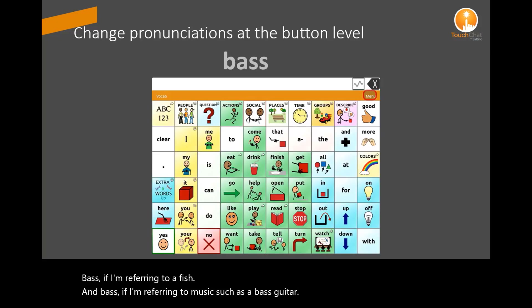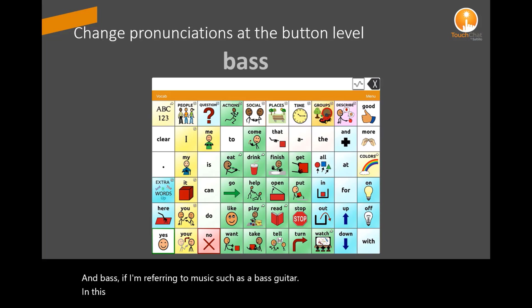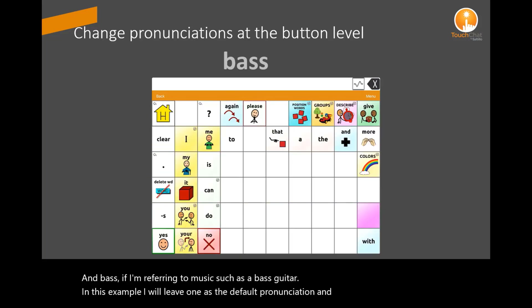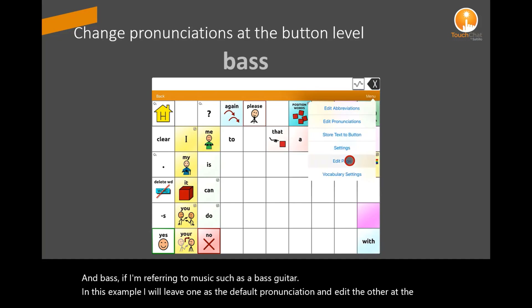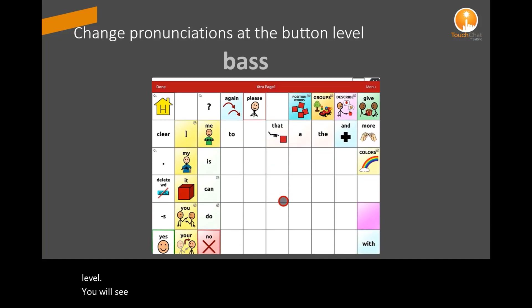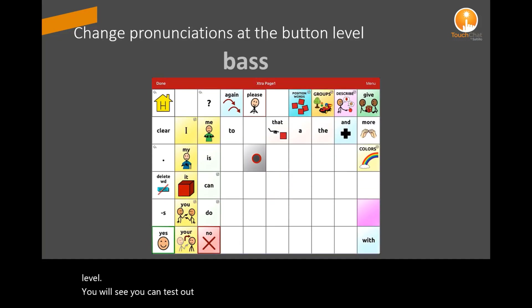In this example, I will leave one as the default pronunciation and edit the other at the button level. You will see you can test out your pronunciation within the button.